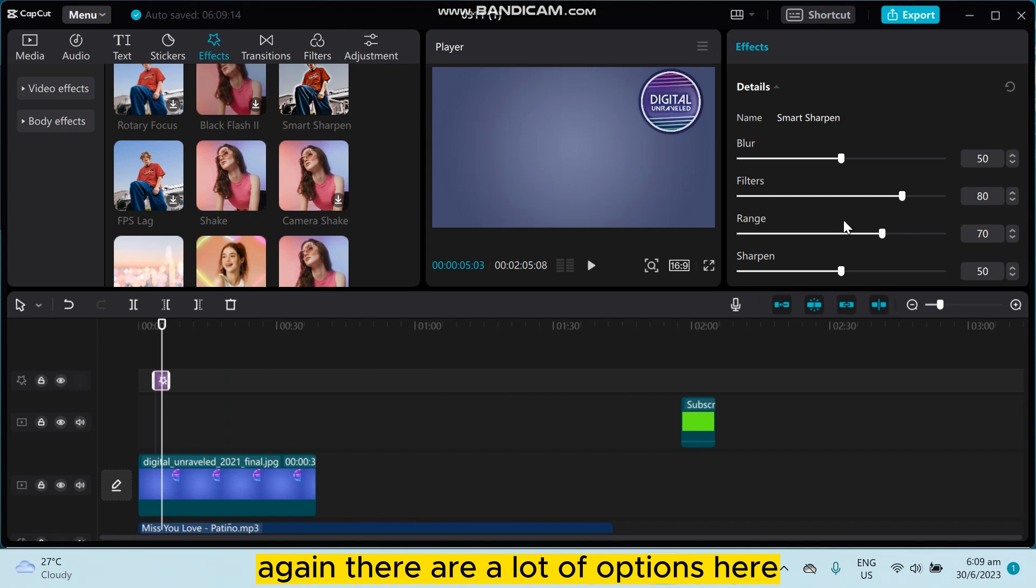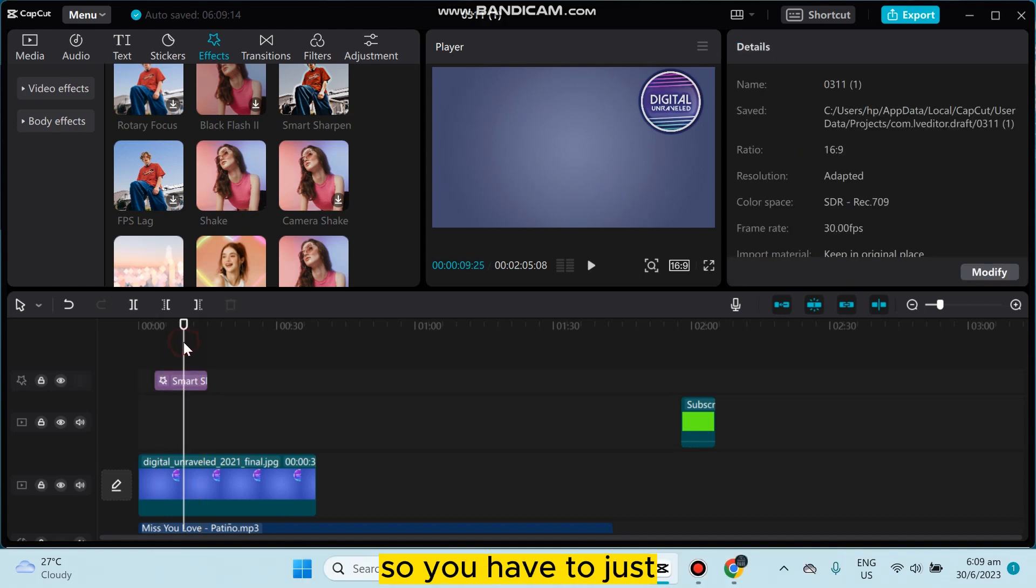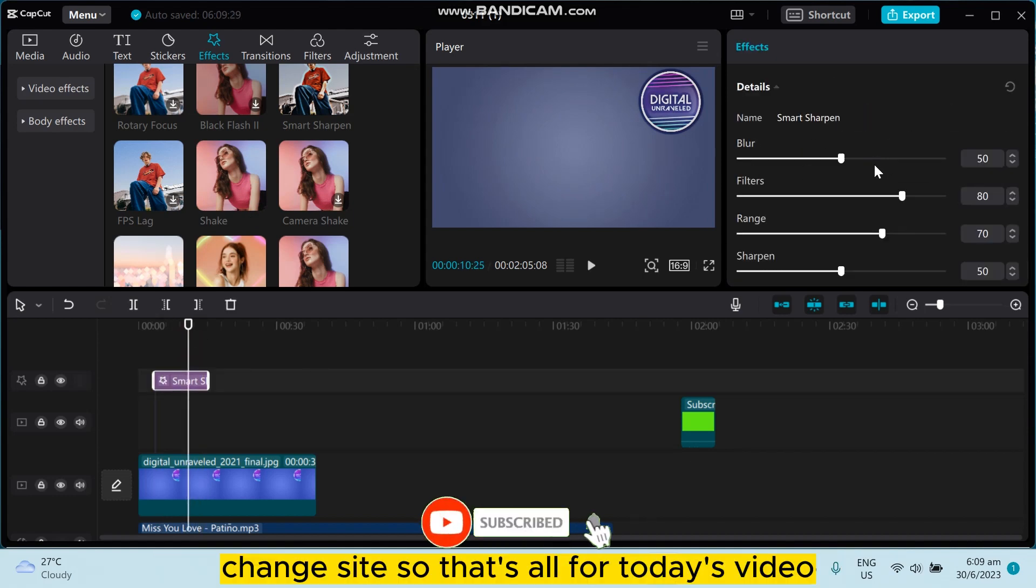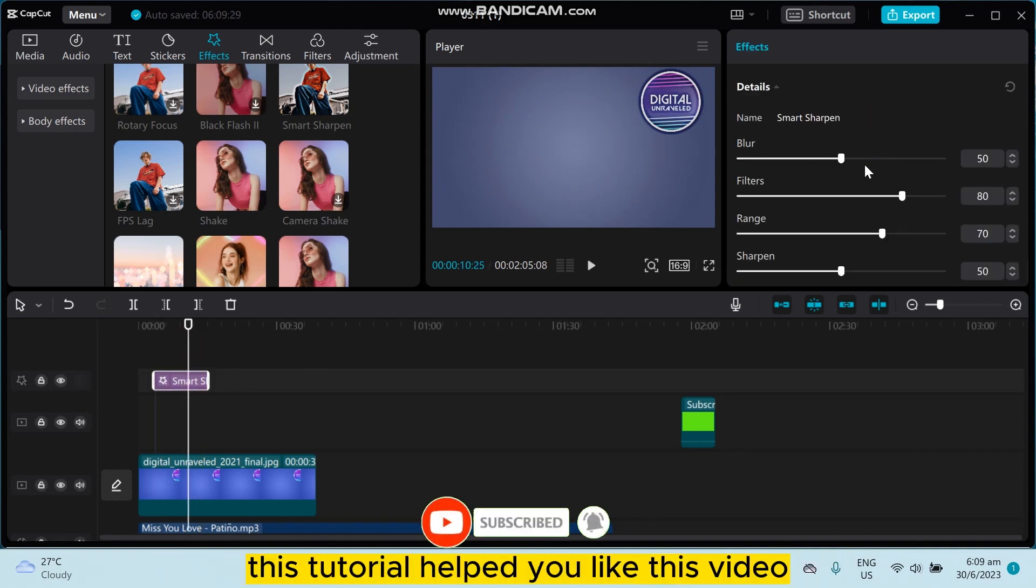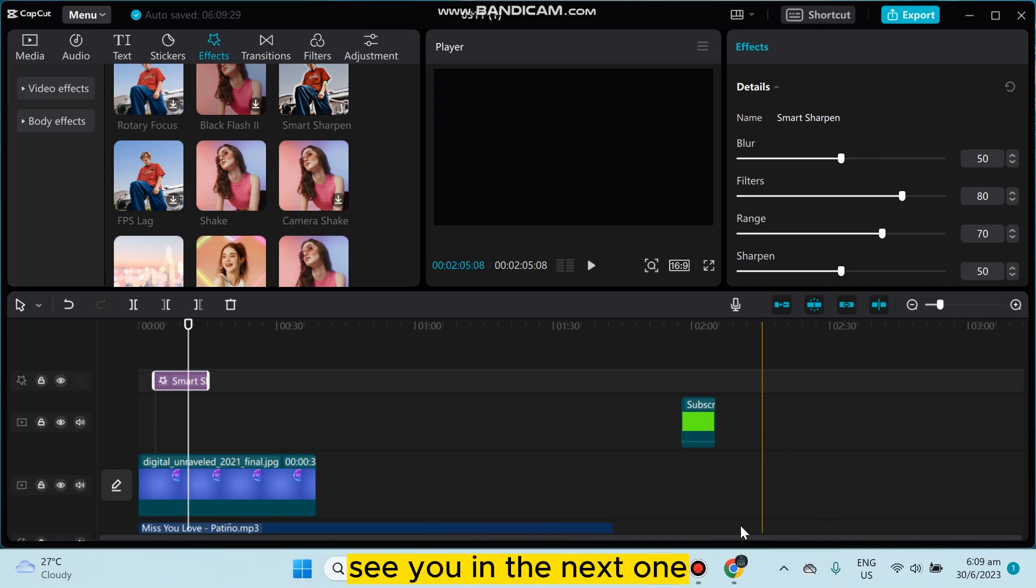Again, there are a lot of options there. The options will be different from effects to effects, so you have to just change it. So that's all for today's video. If this tutorial helped you, like this video and don't forget to subscribe to my channel. See you in the next one.